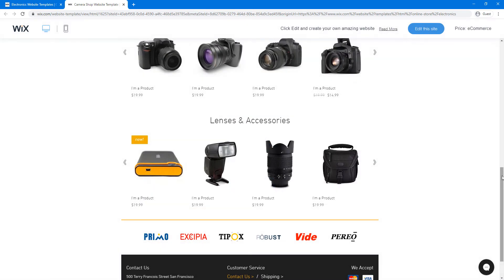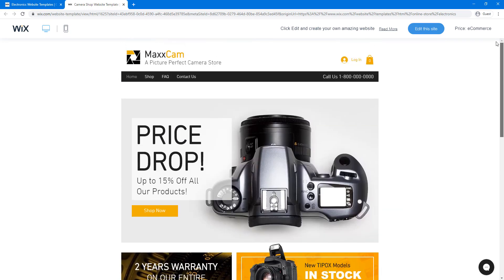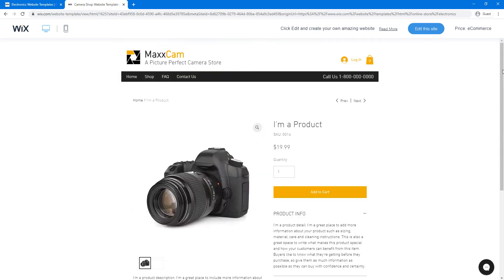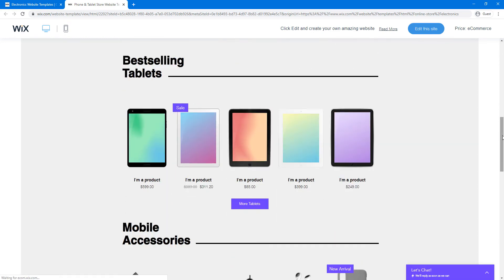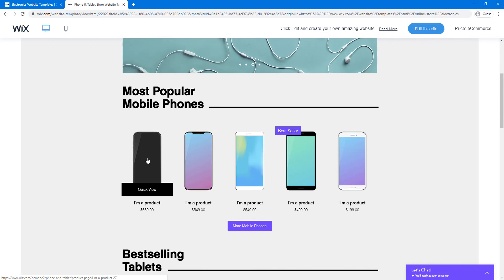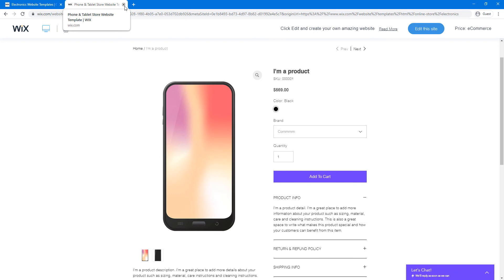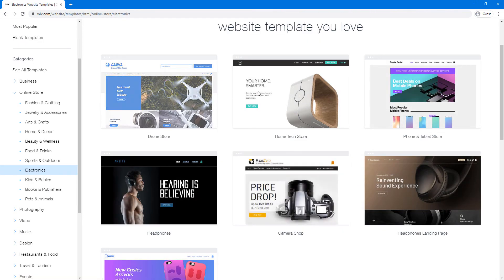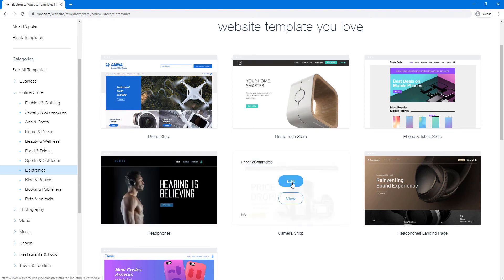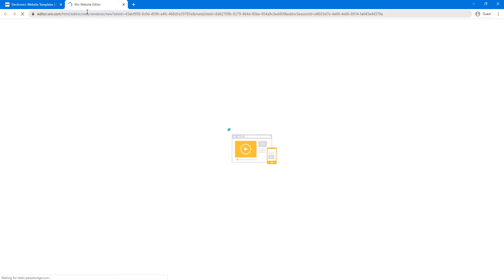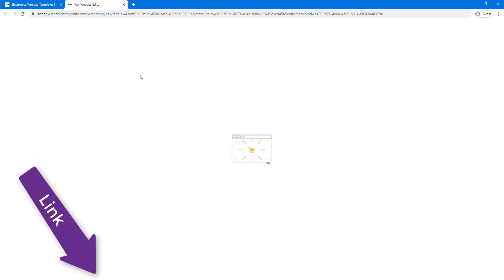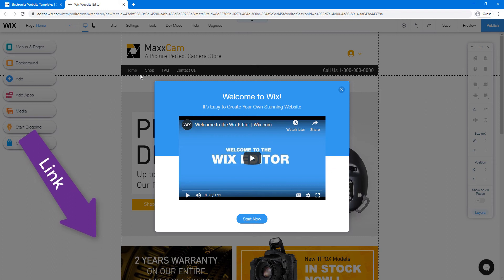You can browse the template preview and see the first look, including the product page with quick view. There are about seven template options to choose from. I think I like the first template, so I'm going to go with that. You can pick any template you want or create one from scratch. I'll click 'Edit' to start editing this template, and you're automatically redirected to the Wix editor.